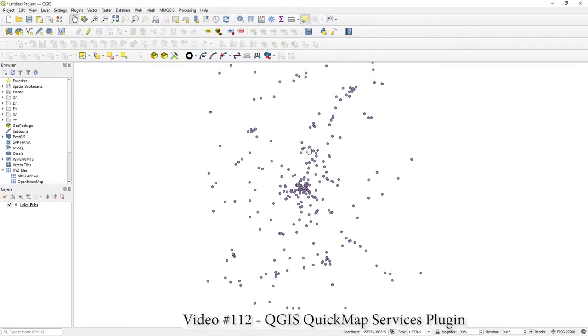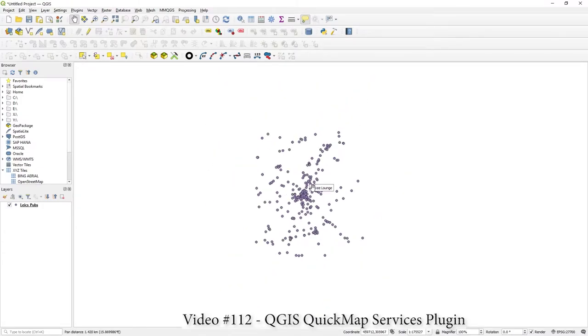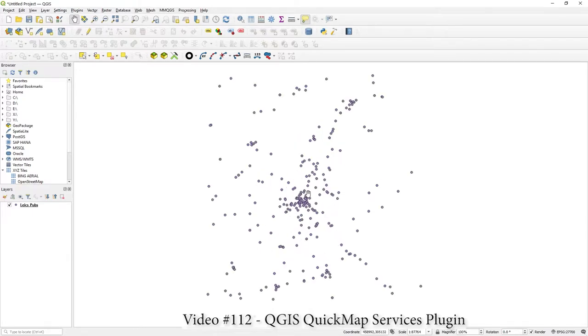Hi there, in this video I wanted to quickly show you some options for bringing in maps from web services that you can bring into your QGIS session.